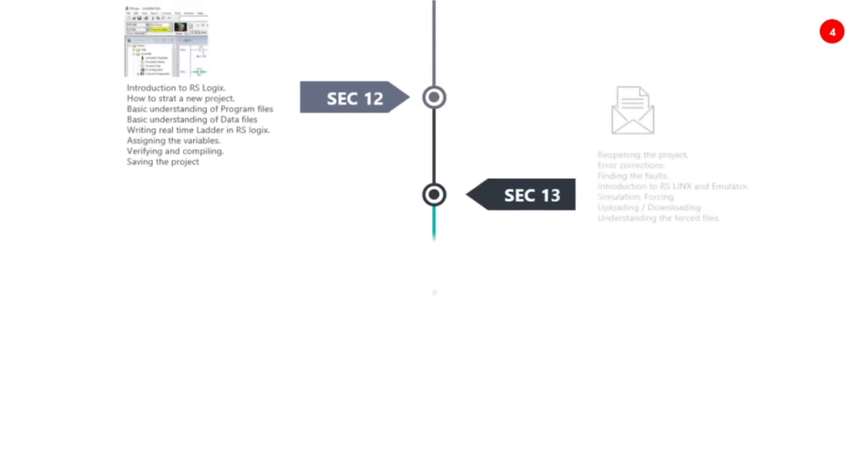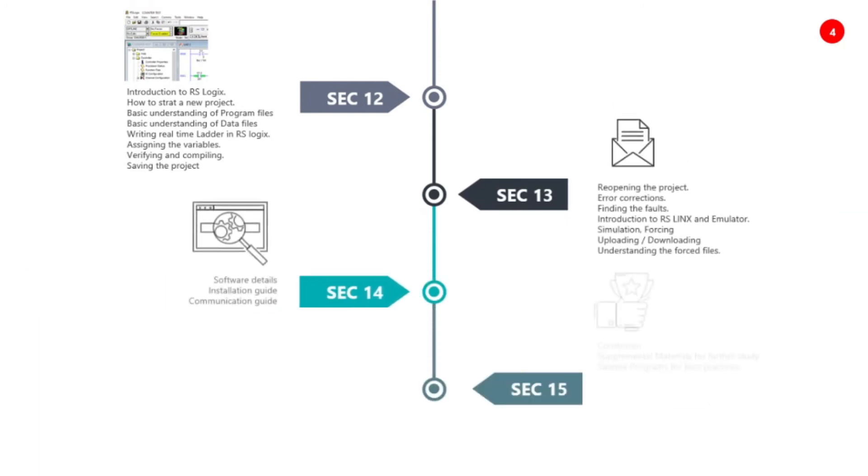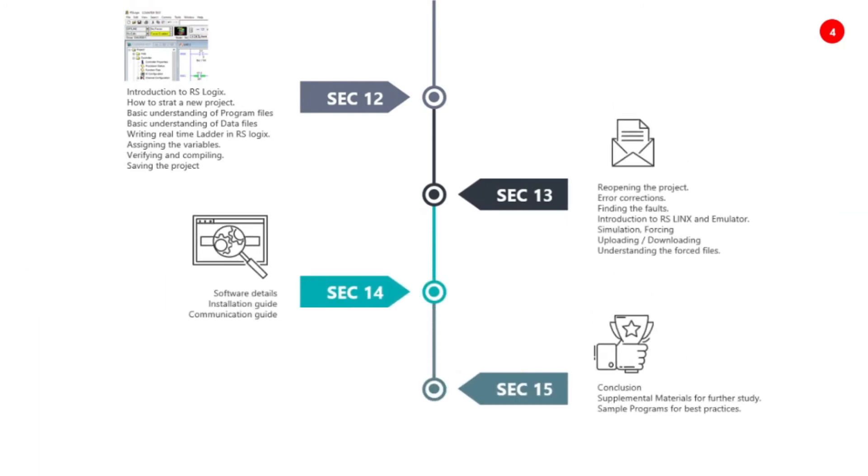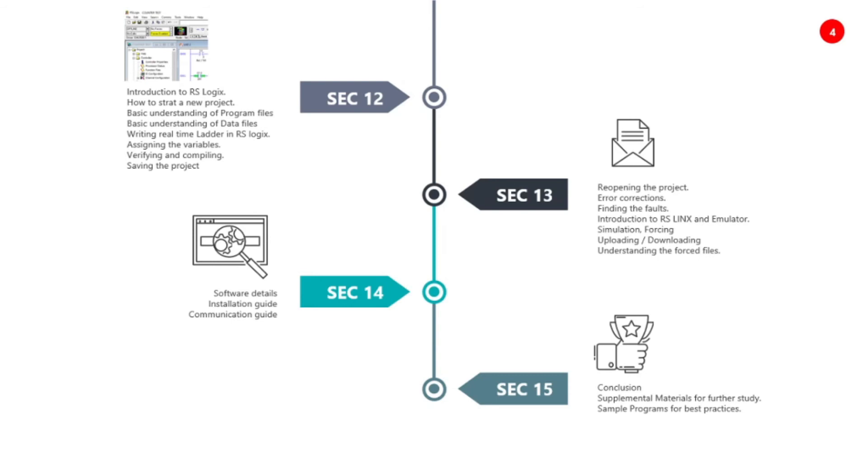In section twelve, we will learn the introduction to RSLogix, which is a software. We will learn how to start a new project, basic understanding of program files, data files, what is the data files, what is the program files. We will look at RSLogix in the software and write real-time ladder logic in RSLogix.